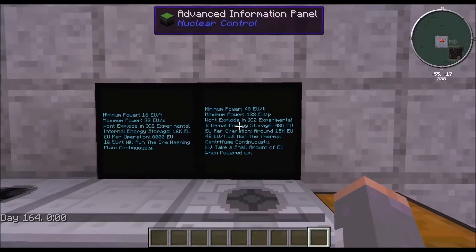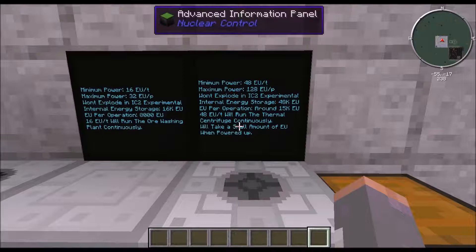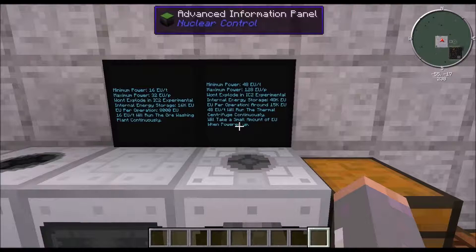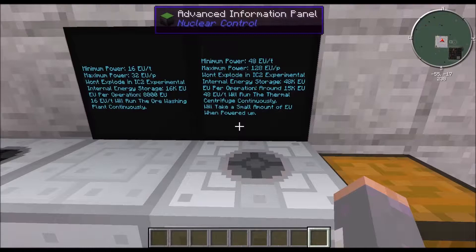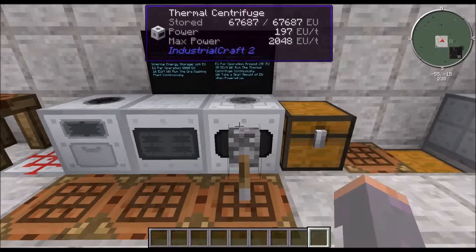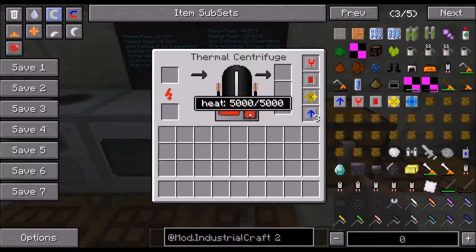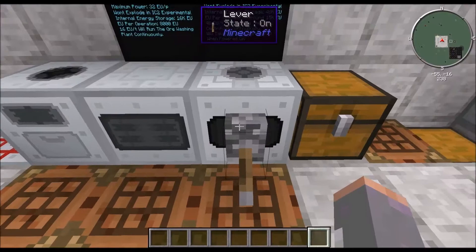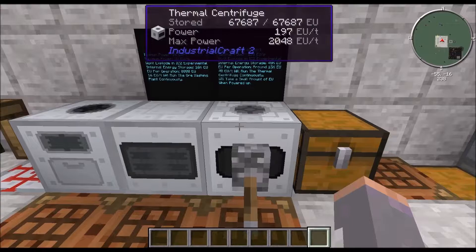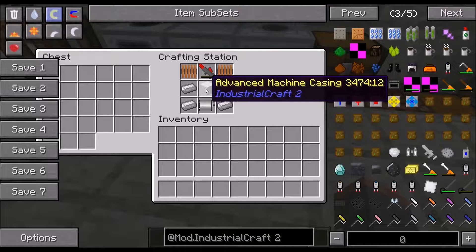The thermal centrifuge has a minimum power of 48 EU per tick and a maximum of 128 EU per packet. It will not explode in IC2 Experimental, has 48,000 EU internal energy storage, and takes around 15,000 EU per operation. It also takes a small amount of EU when powered up to maintain heat — you need to apply a redstone signal to keep it heated, which is required to begin processing. It's created by 4 iron ingots, one electric motor, an advanced machine casing, 2 coils, and a mining laser.